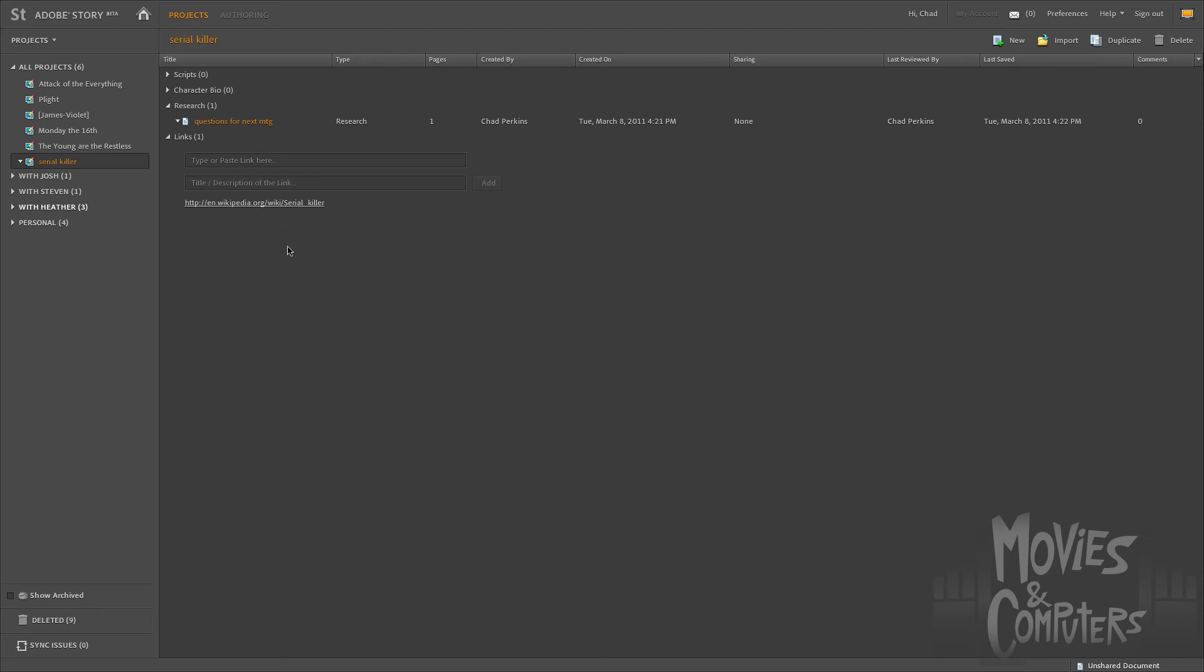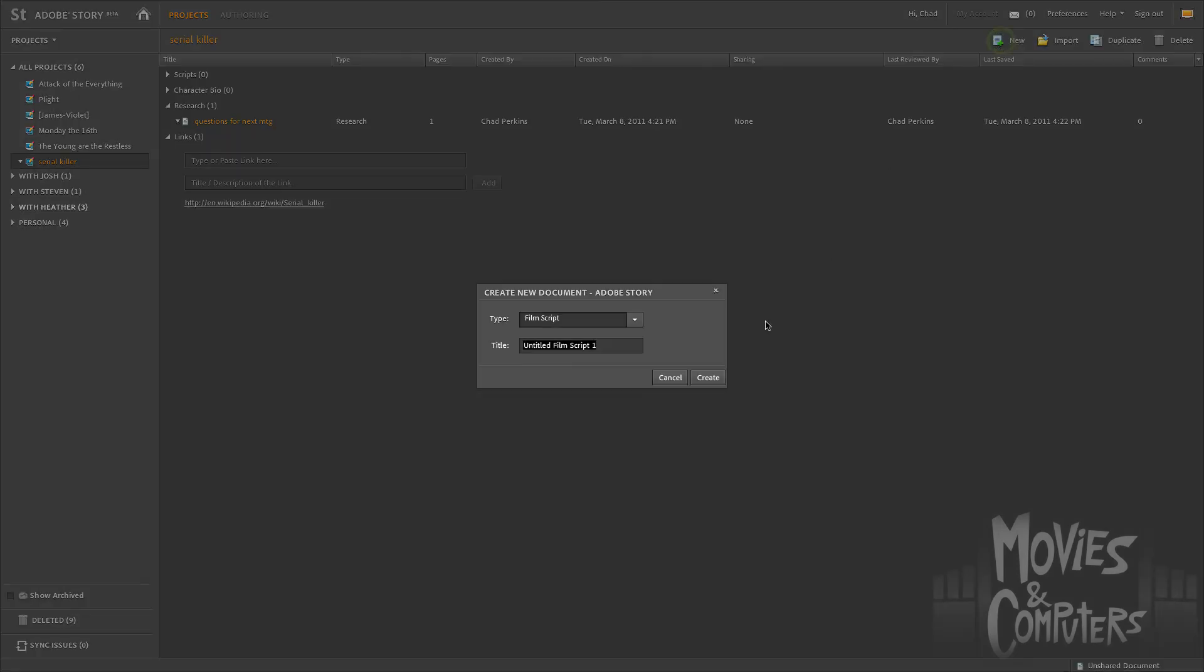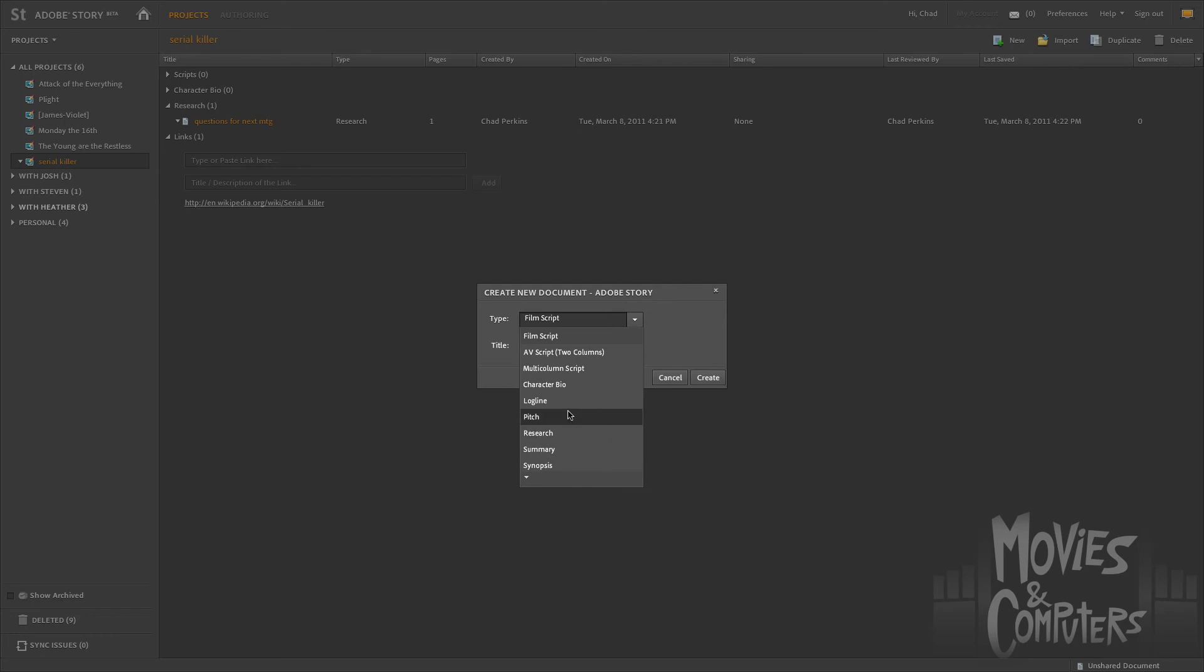One last thing I want to show you in this movie is if we click this new button, then we get all kinds of stuff. We could obviously create a new screenplay. But what I could do also is that I could create all this other kind of stuff. I could have a document just for my log line, or just for my pitch, or when I do meetings, often I just do a research document, character bios, et cetera.